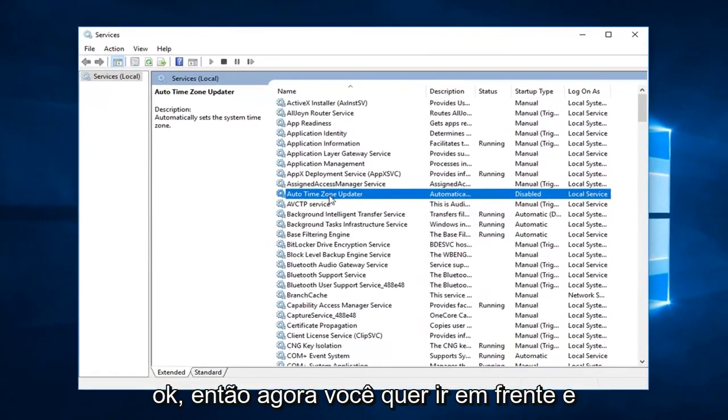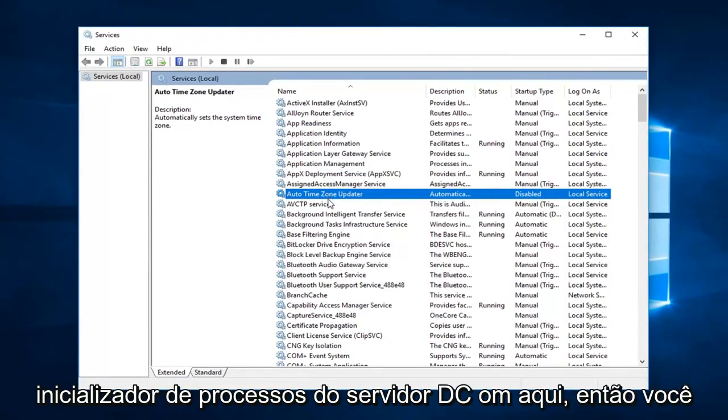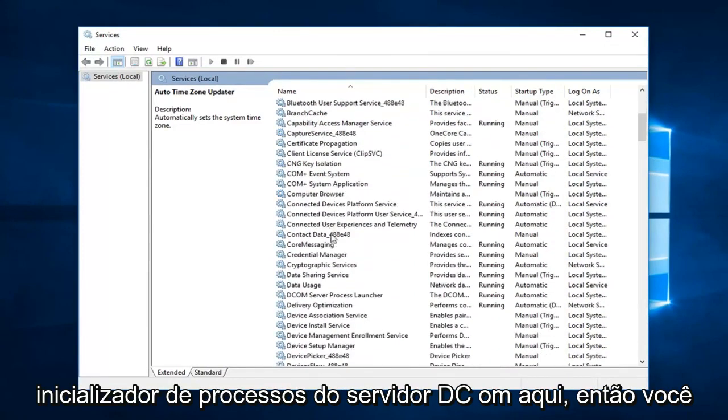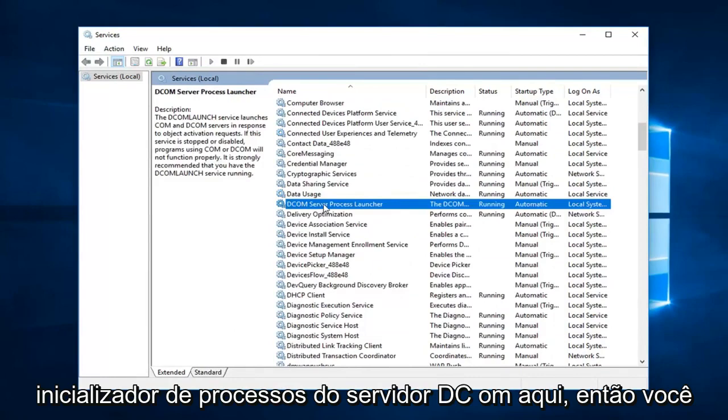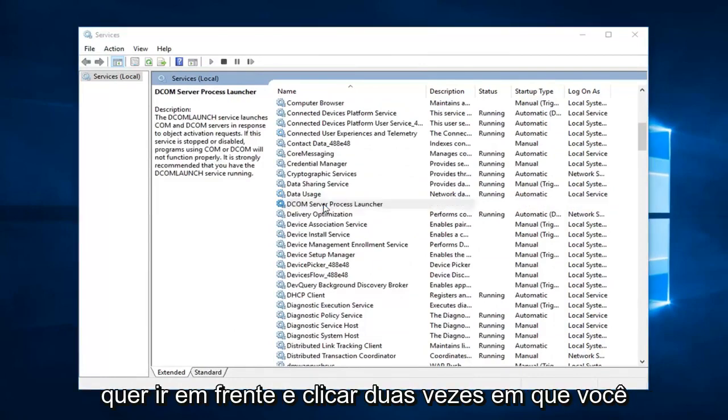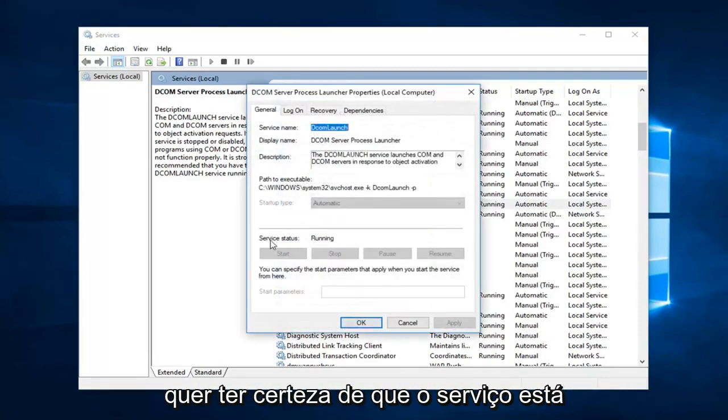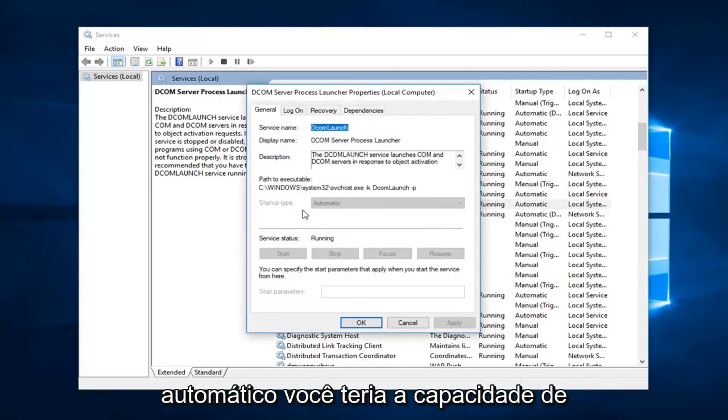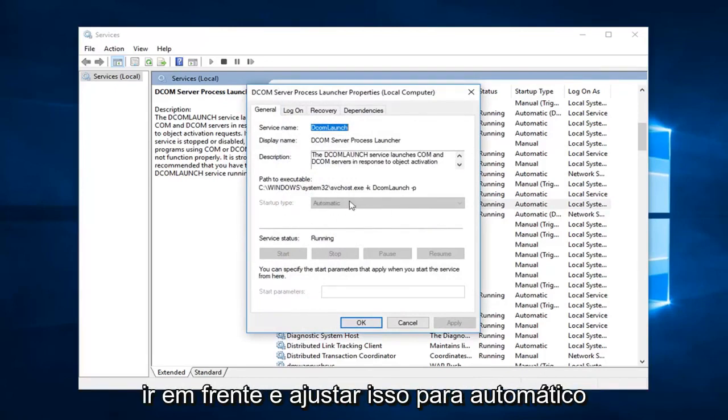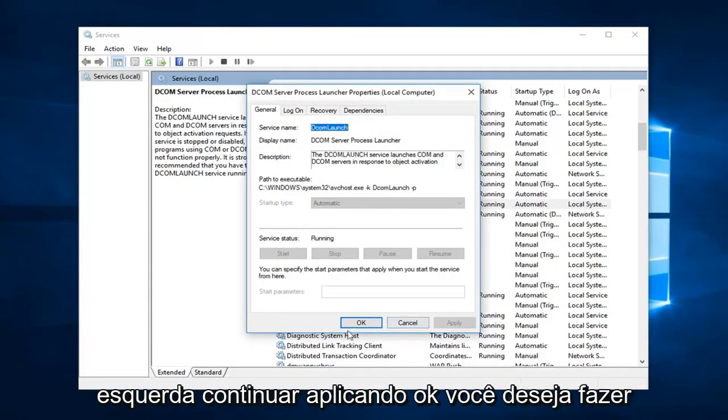So now you want to go ahead and scroll down to get to the DCOM Server Process Launcher. Right here, so you want to go ahead and double click on that. You want to make sure server status is running as well as startup type is automatic. If it was not running and automatic you would have the ability to go ahead and adjust this to automatic. Set the server status to start and then left click on apply and OK.